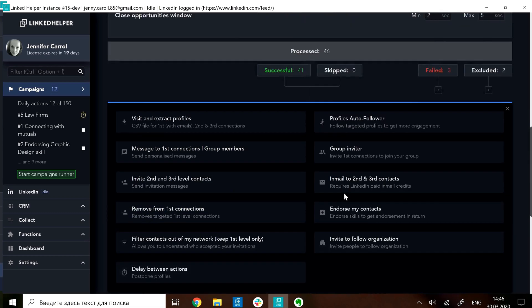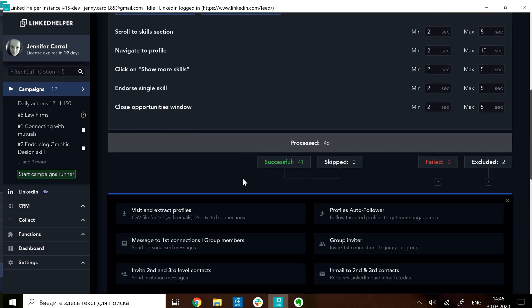This means that right after endorsing, LinkedIn helper will proceed to extracting immediately.